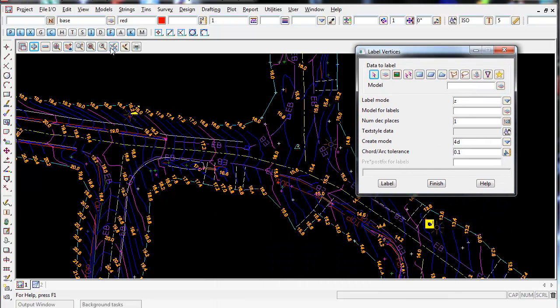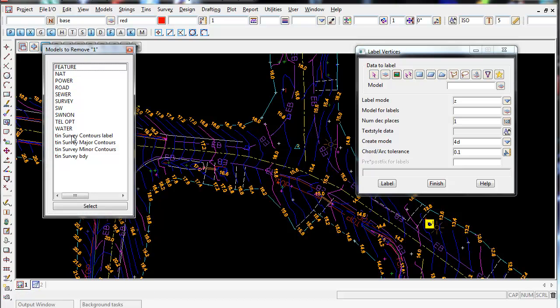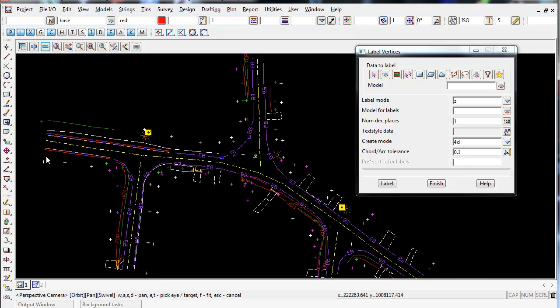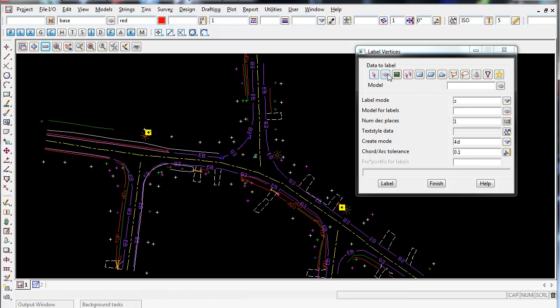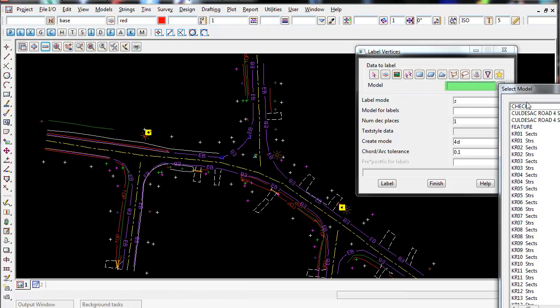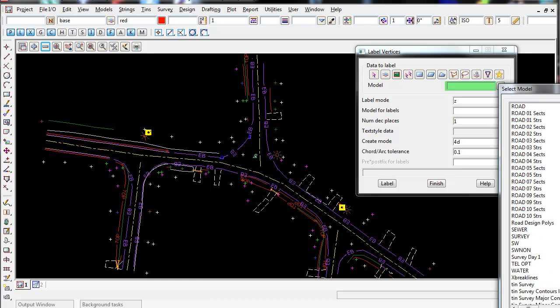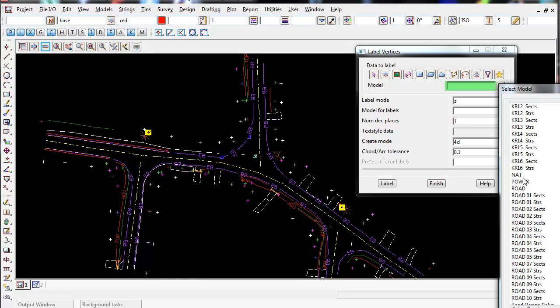Again, going to turn off my contours that we just created, and again I'm going to choose a model my natural surface spot heights are in. So Model, and if I scroll down, they're in the model called Nat for natural surface.